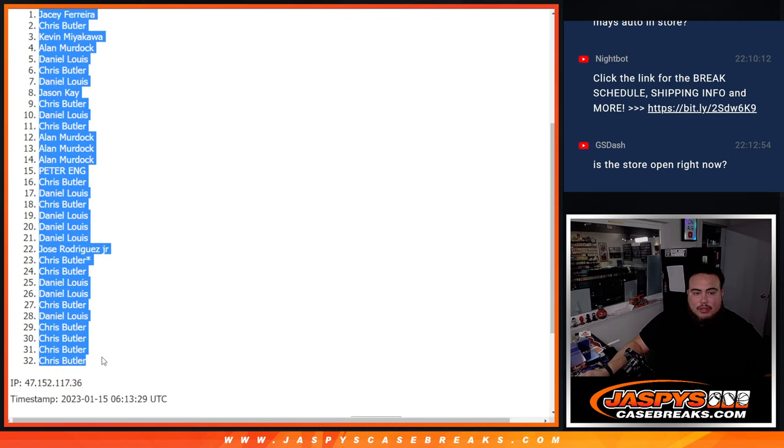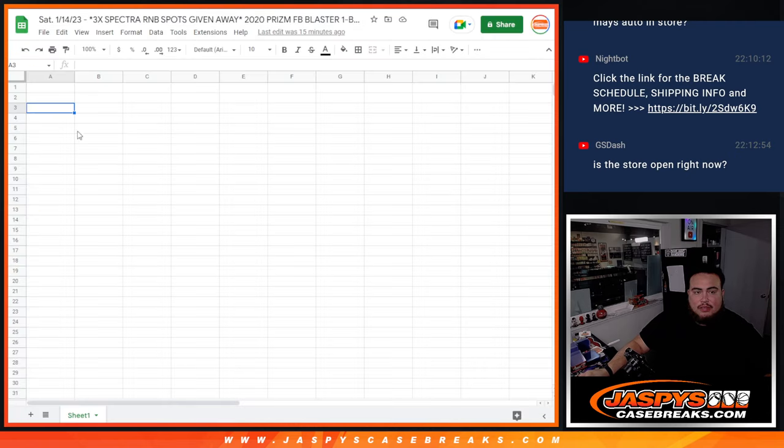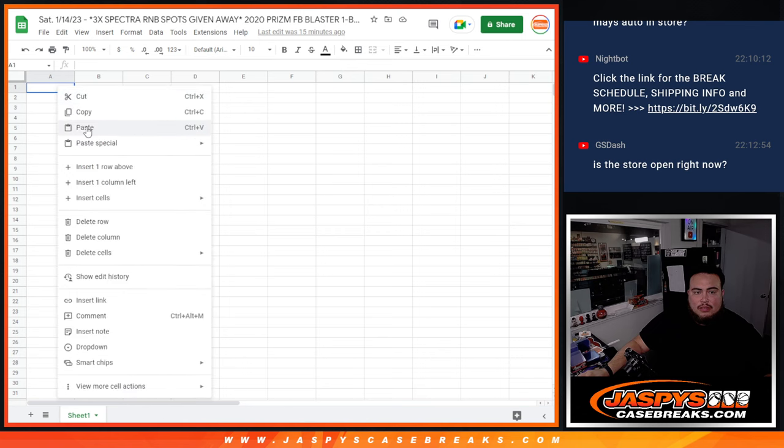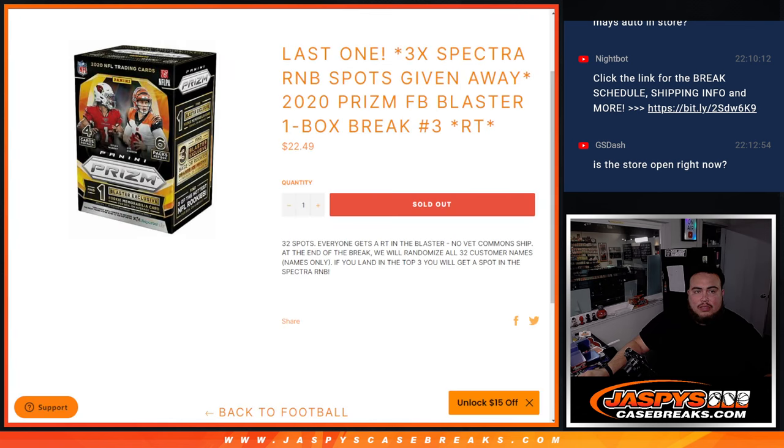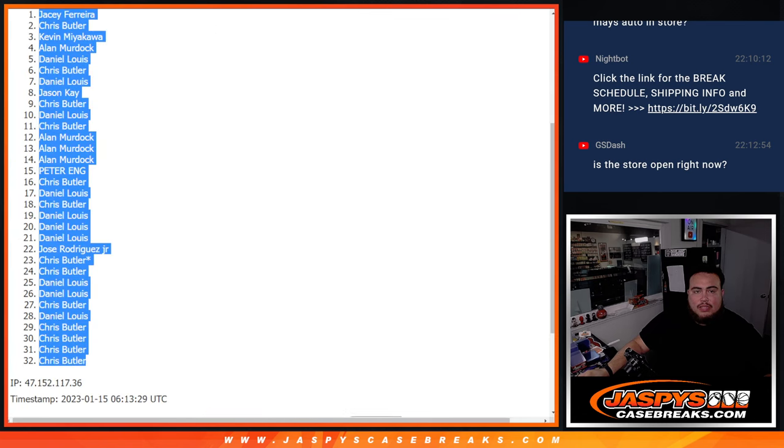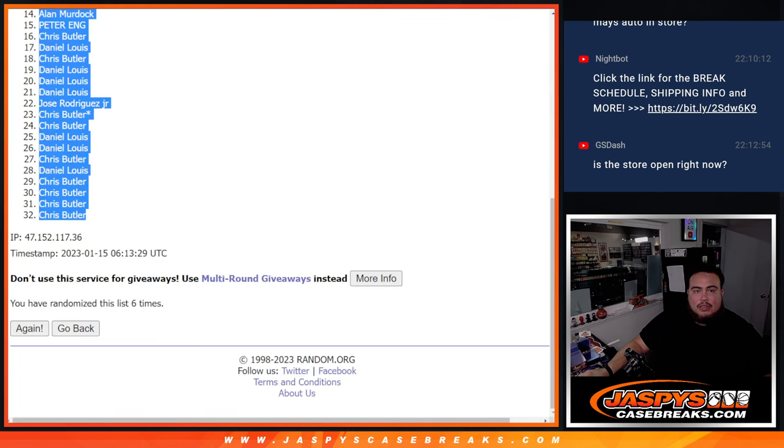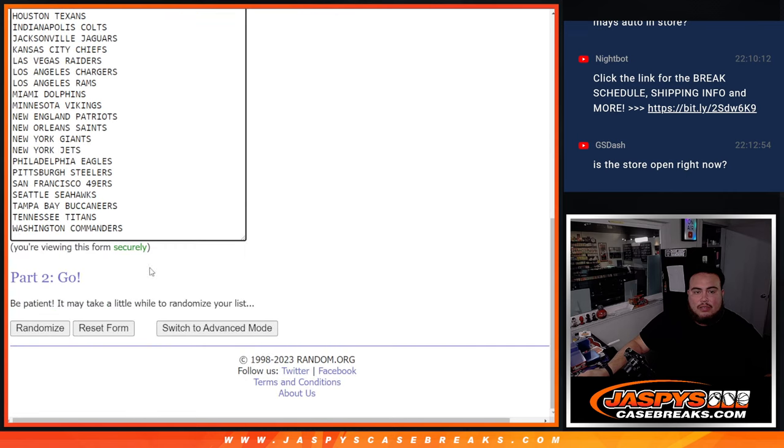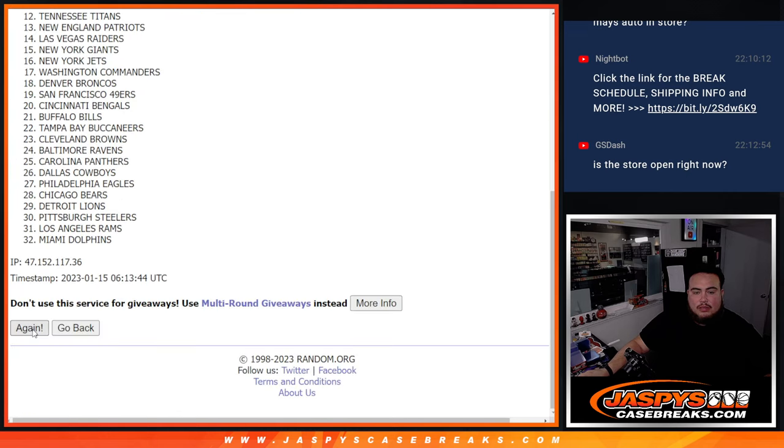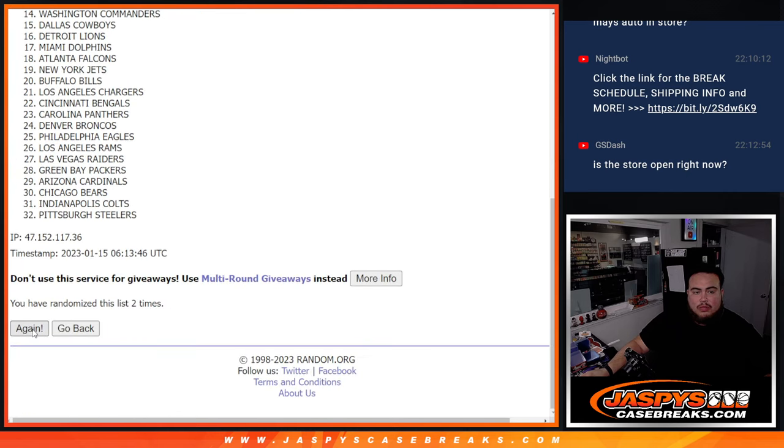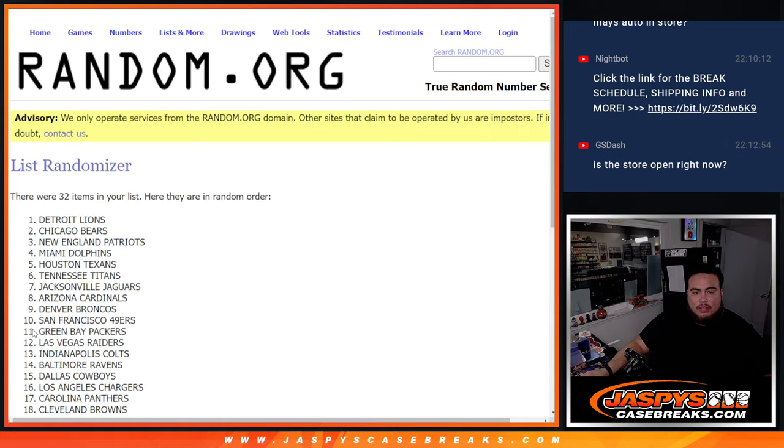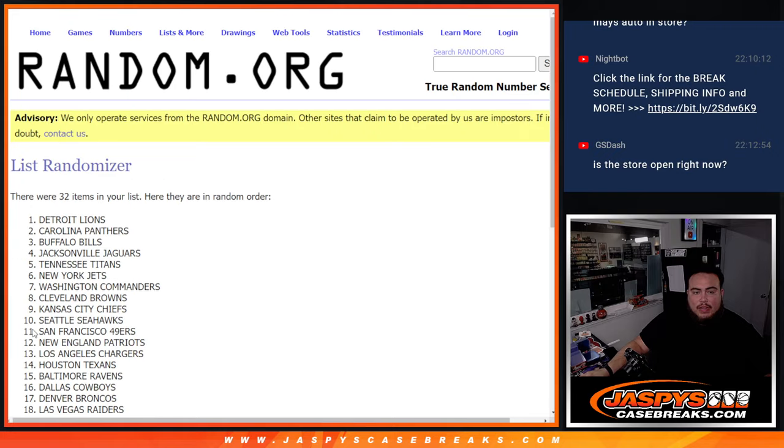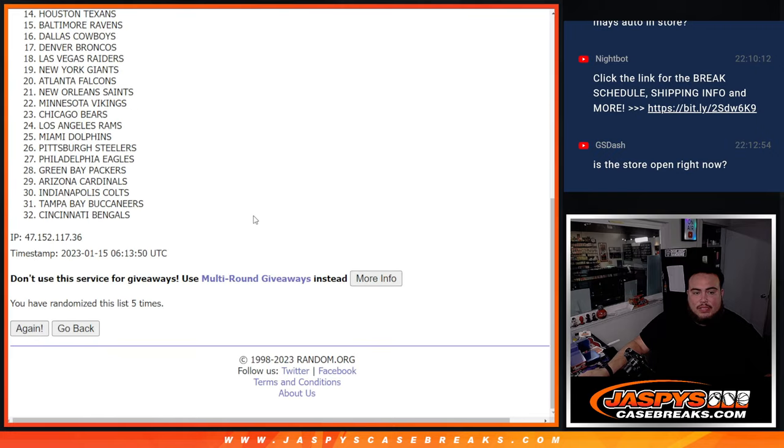JC down to Chris Butler. Alright, so six here. One, two, three, four, five, six.